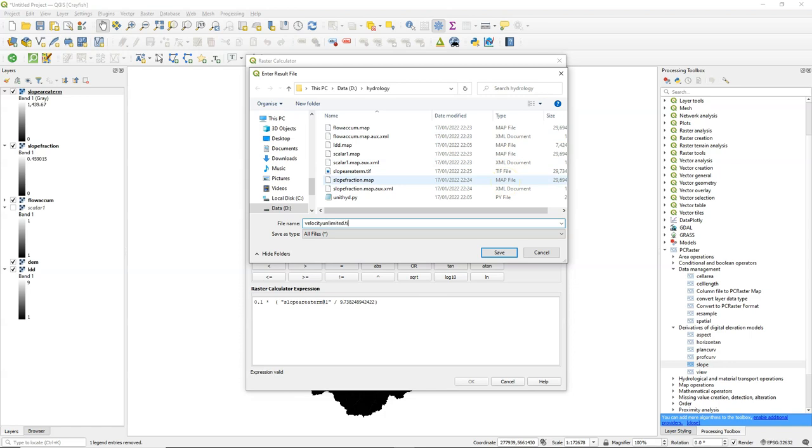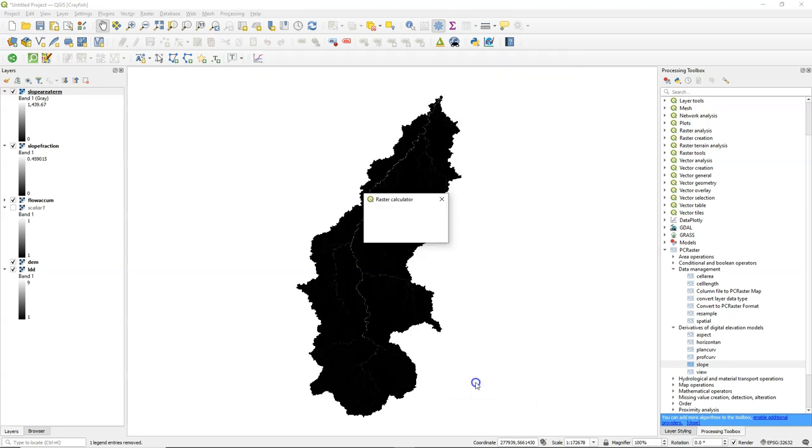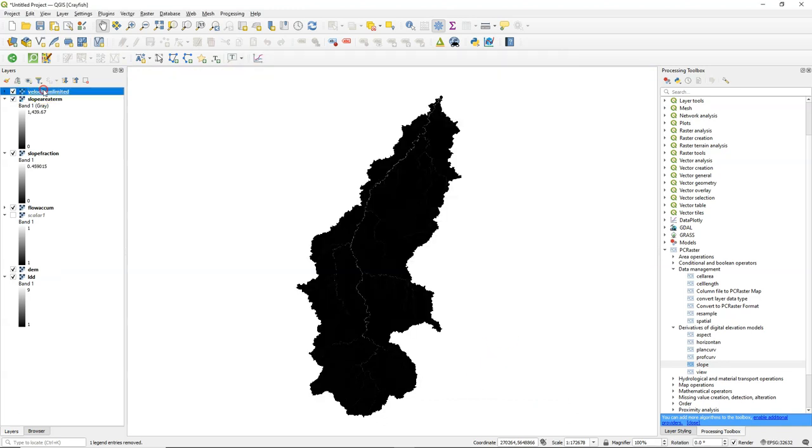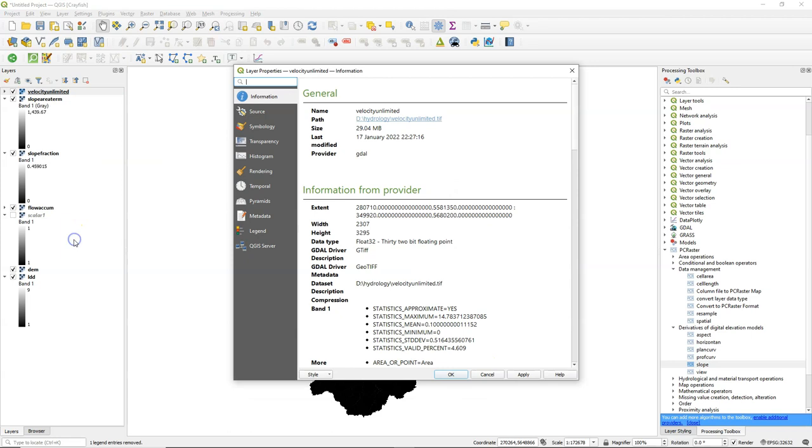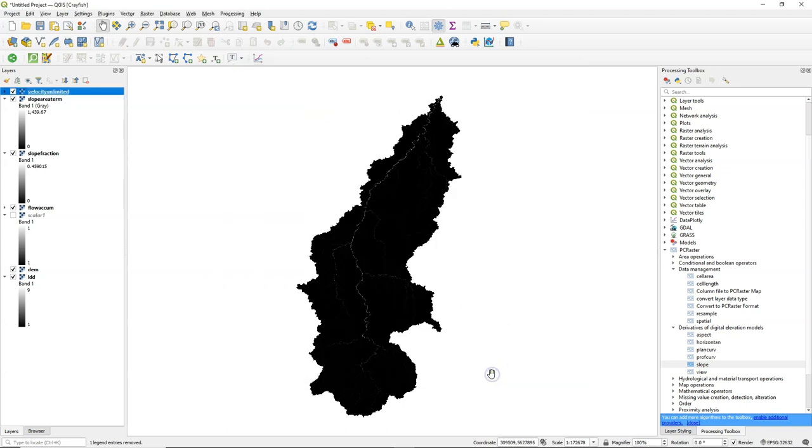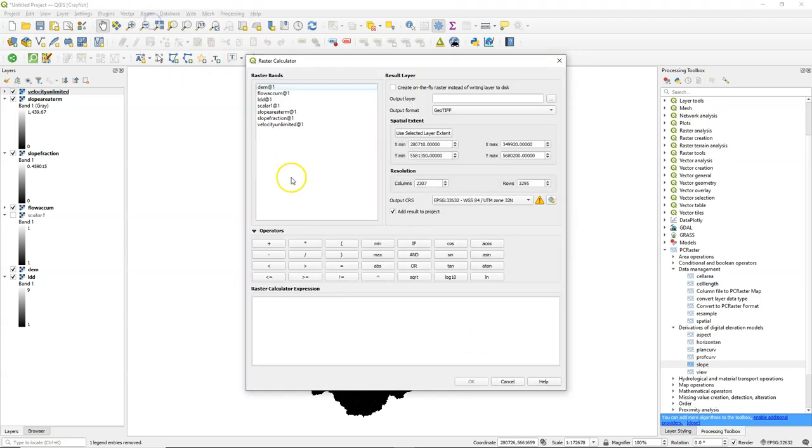But we need to put some limits on it for the range. So I call it velocity unlimited. Let's check in the layer properties what the ranges are. So it goes from 0 to 14.8. And we need to limit it to 0.02 and 2, according to the tutorial.